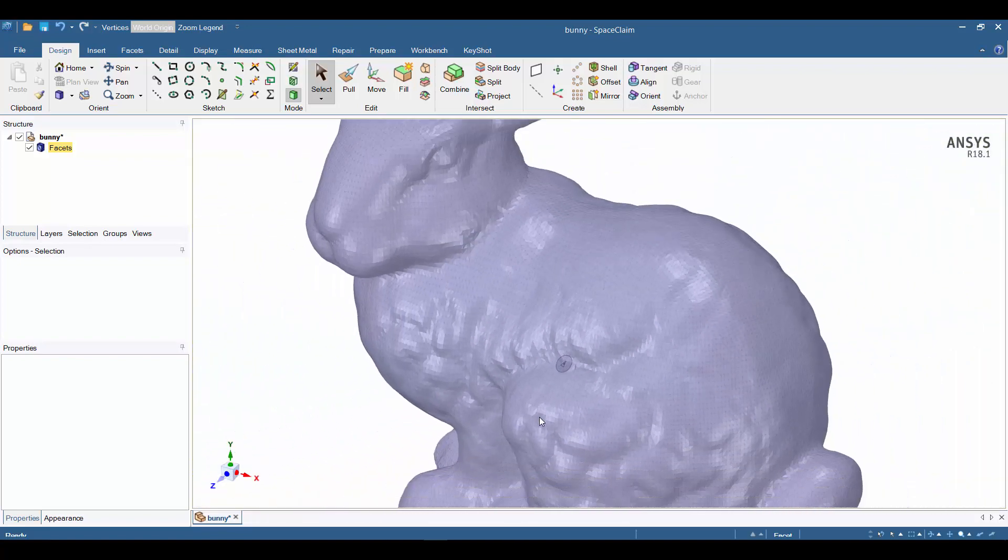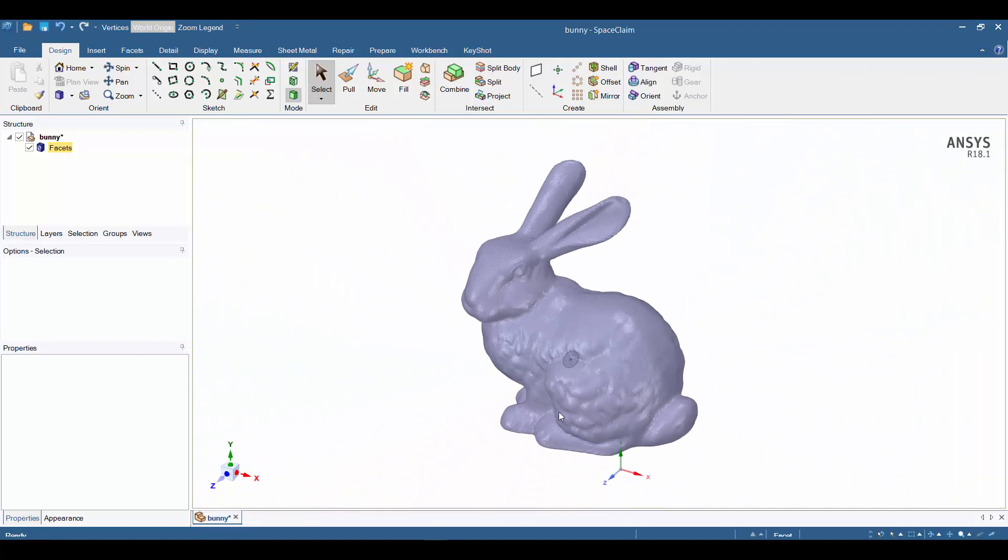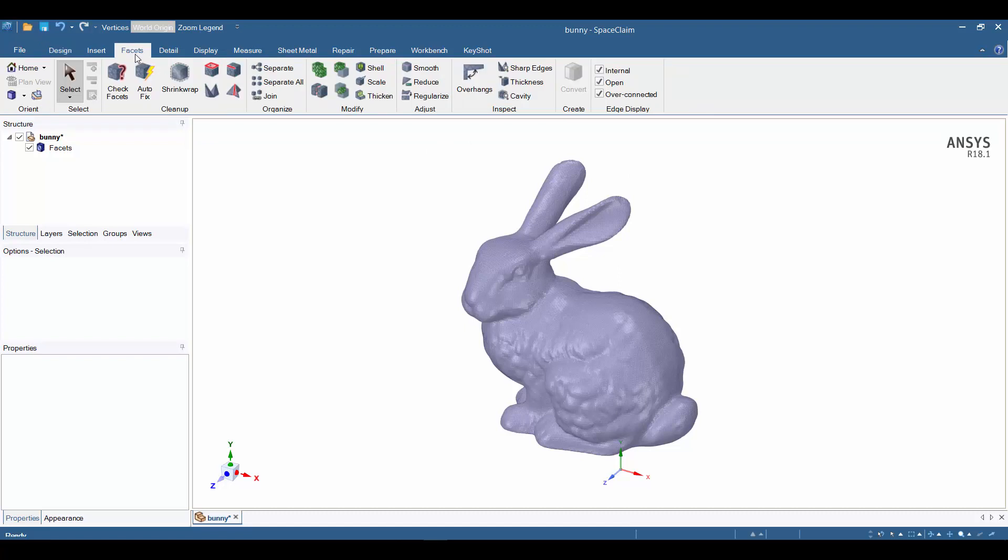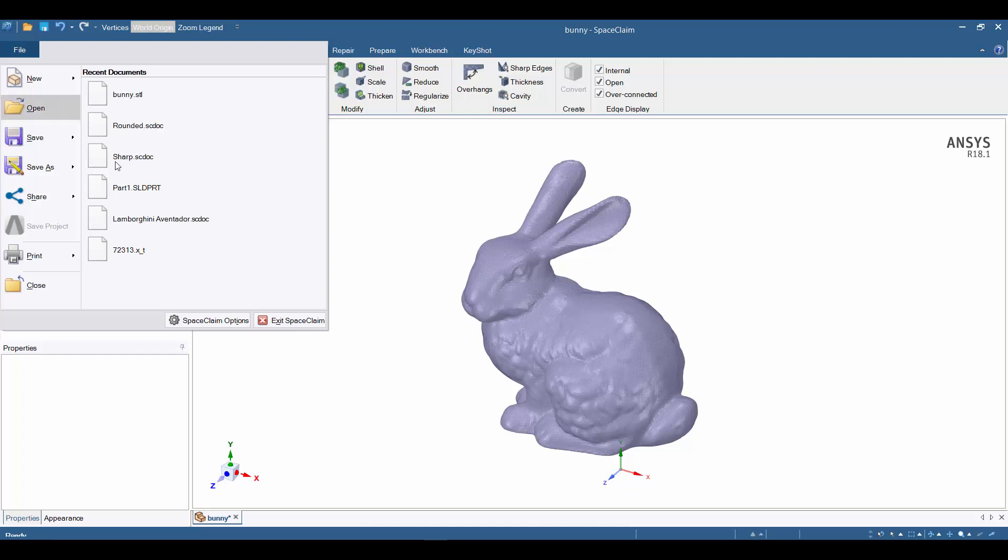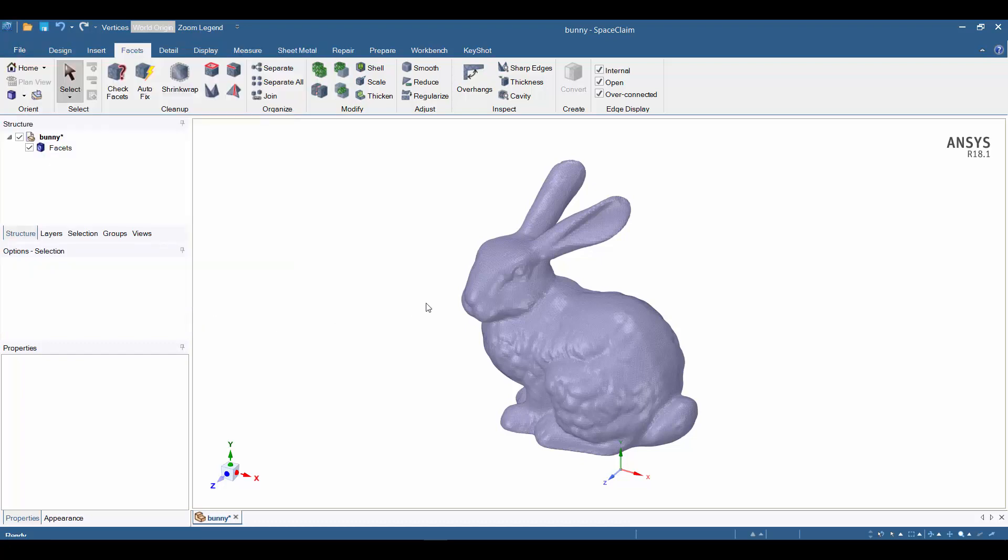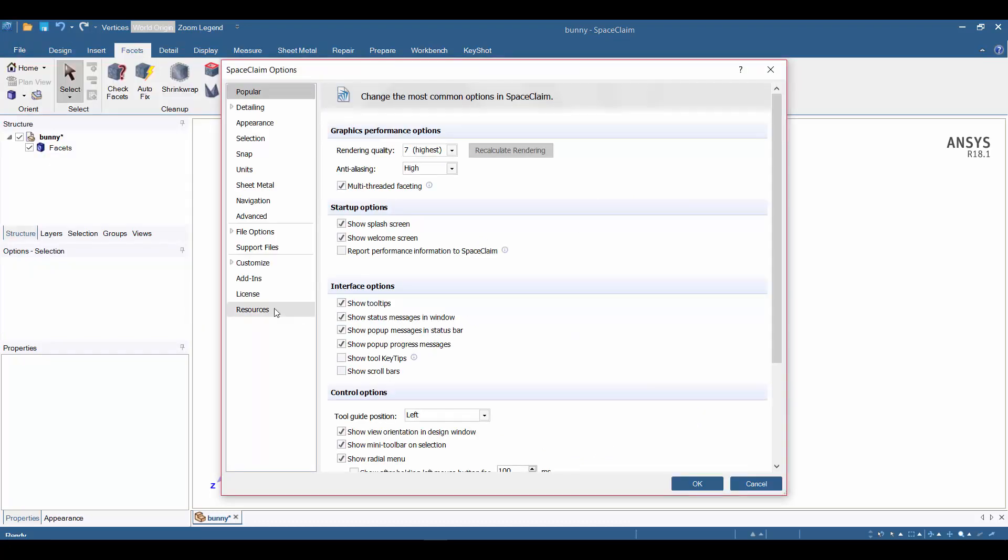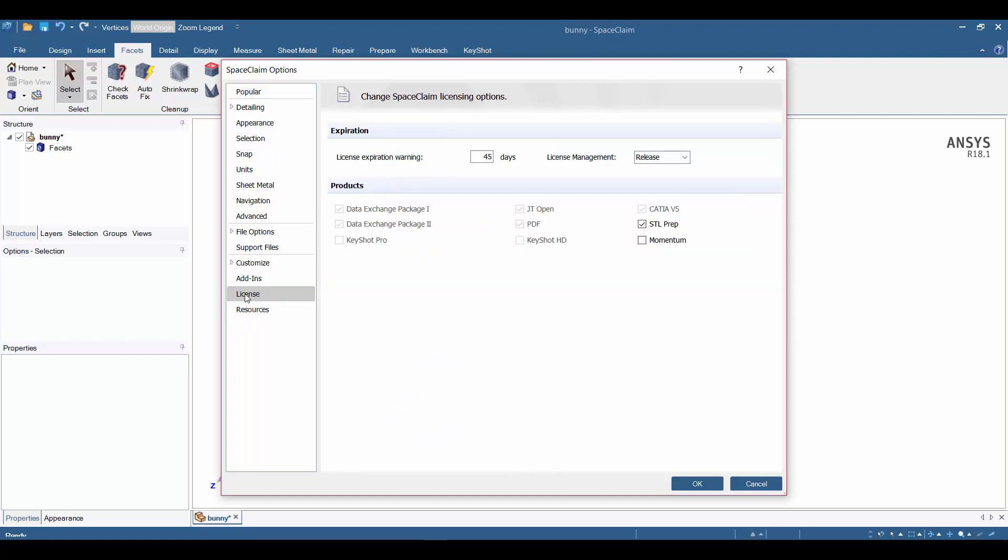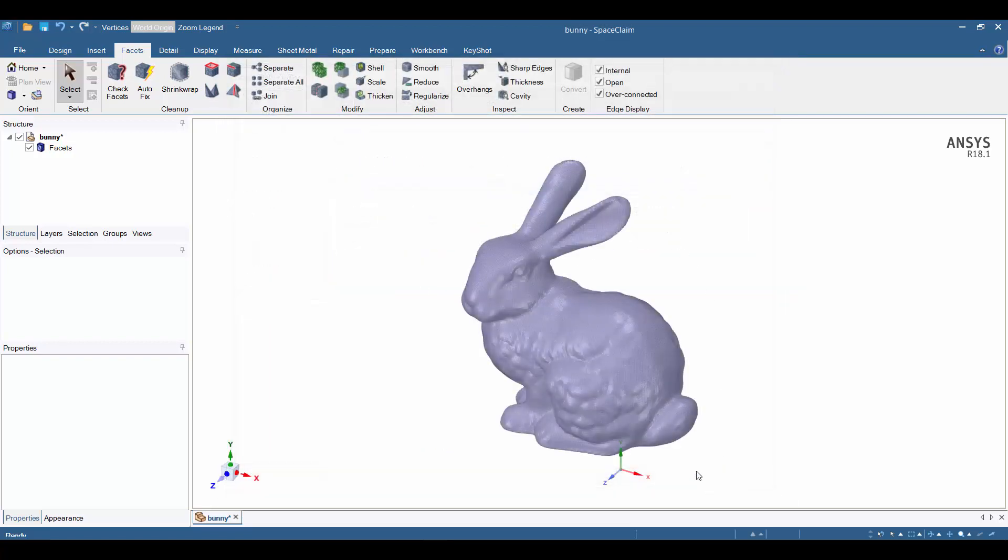Anytime I bring an STL model into Space Claim, one of the first things I like to do is check the facets. But before I go there, I'll point out that this Facets tab is not natively available in Space Claim. It comes with an additional add-on license with a small modest upcharge. Once you have it, you can come into your Space Claim options, on the left click on License, and check the box for STL Prep. You'll then have this additional tab for the facets work.